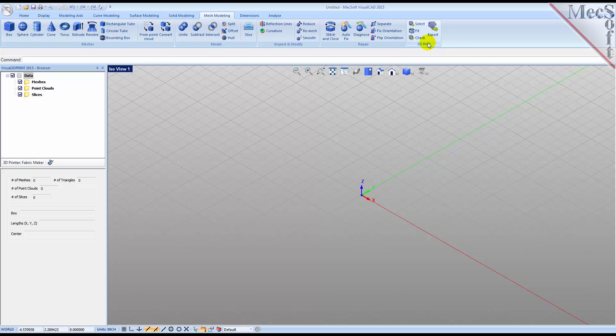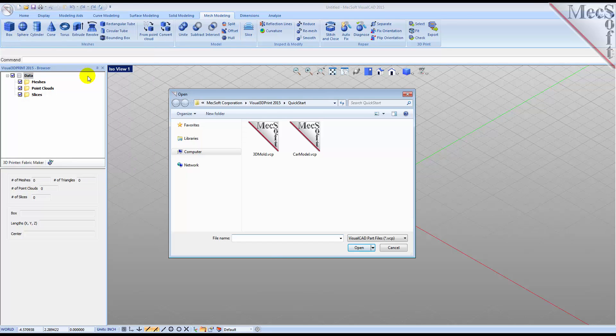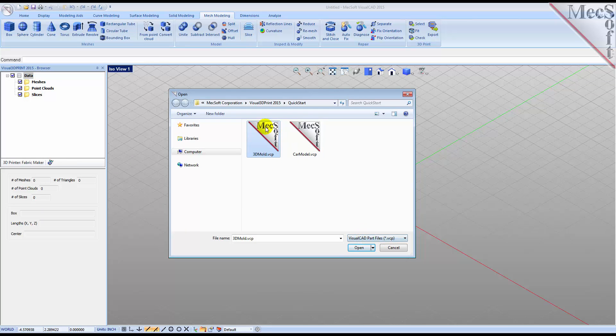Now, let's load the part model for this tutorial. From the Visual CAD menu, select Open. Find the part file named 3dmold.vcp located in the Quick Start folder and then pick Open.